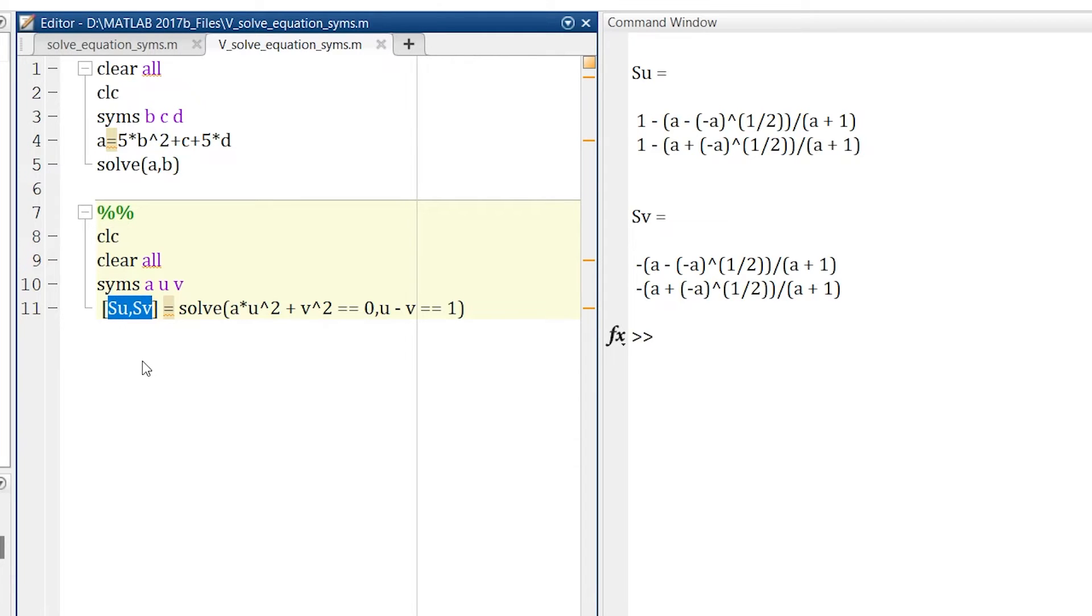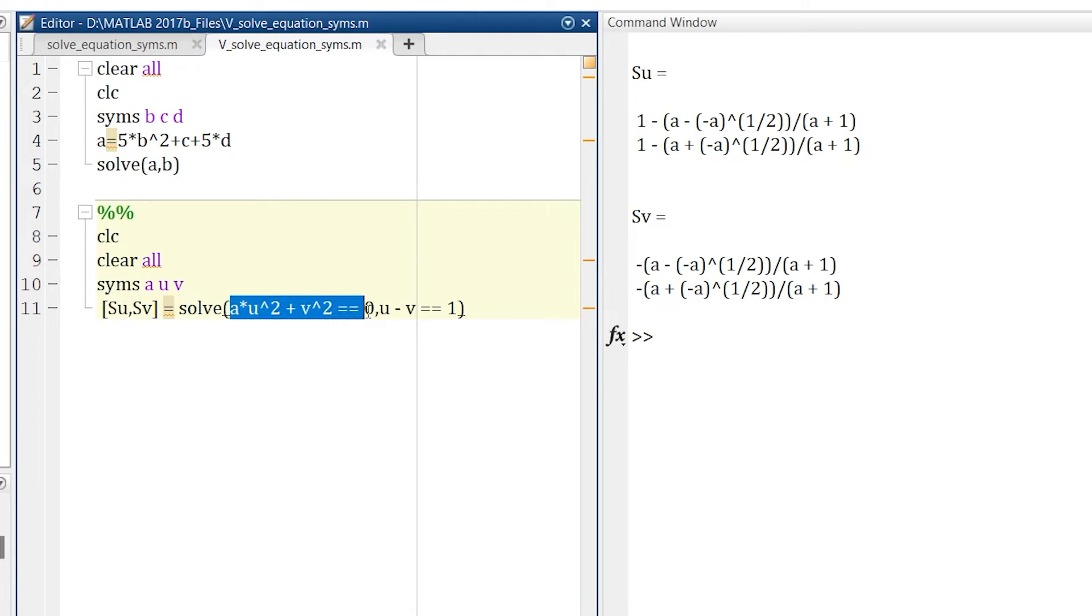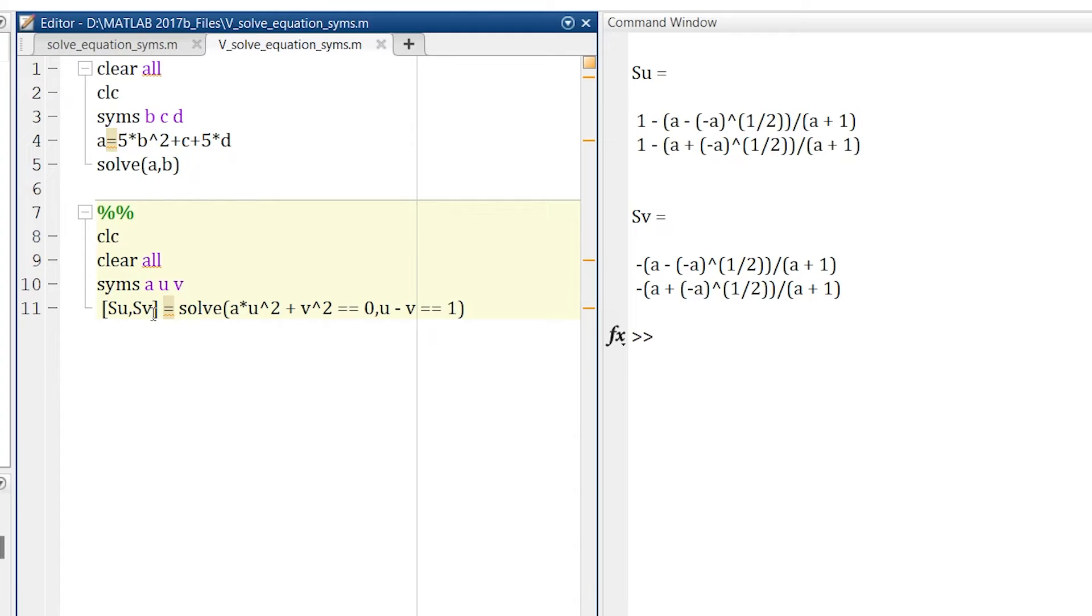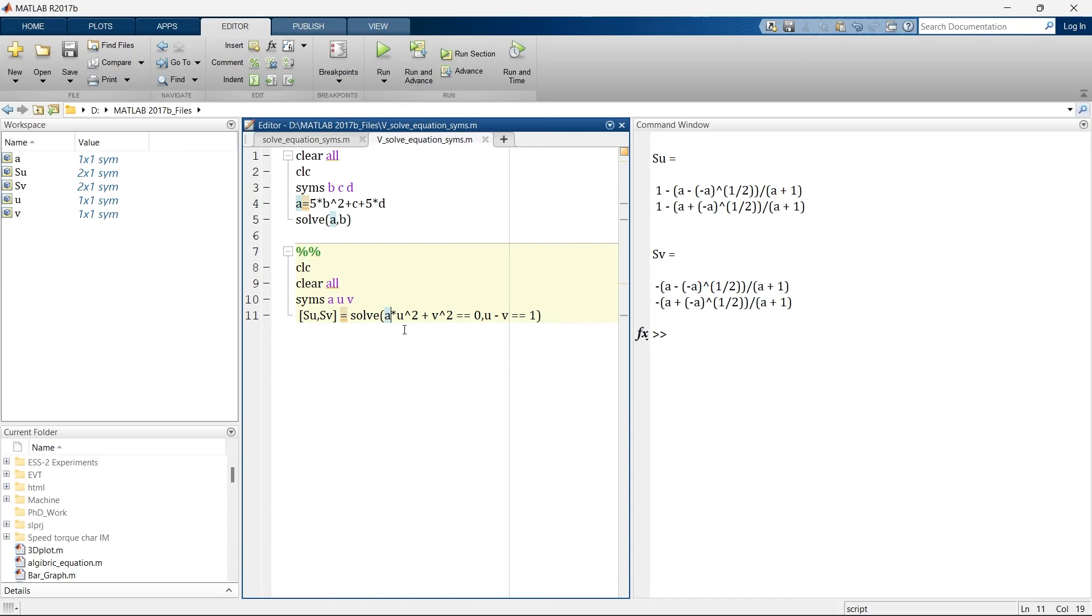So it's very simple. Left hand side is our variable then equal to solve, into the bracket our equation number one, then comma and equation number two. If you want to add more equations then add comma and then upcoming successive equations. But the same way you need to provide the successive variables also.